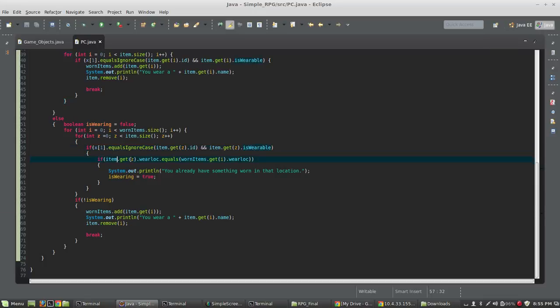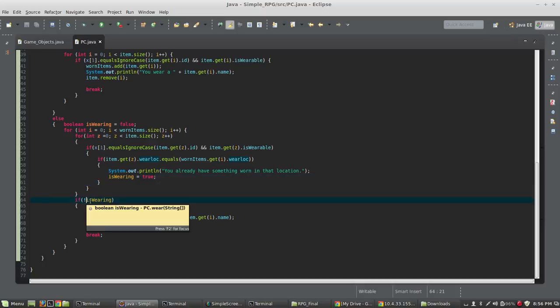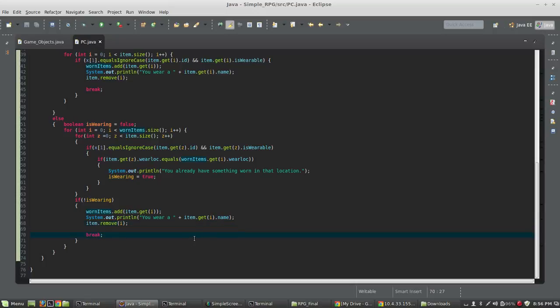And now we're going to look to see if the item has a wear location that equals the worn item's wear location. So, we're checking each worn item against every item, against the item you want to wear to see whether or not they have the same wear location. And if these two match, if the item you want to wear matches any worn item that we're looping through wear location, you already have something in that location, and we set is wearing to true. And if is wearing is false after it goes through and it checks everything out, we simply add the item to worn items, print you wear a, we remove it from the items array, so it's no longer in the inventory, and then break. So, that's the wear method right there.